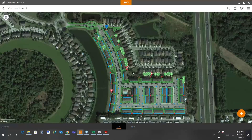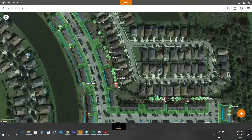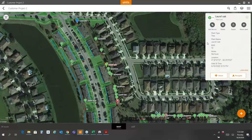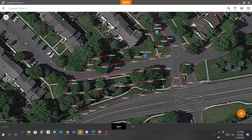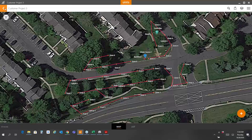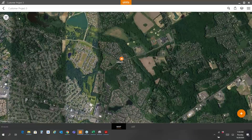Here's another example — a similar large townhome development where the customer mapped control valves and different types of assets. Turning on some labels and zooming in, this customer was also asked to identify which trees on the property required removal, so they went through and identified all of those for future removal. Here's another project where the customer chose to present their information without mapping area zones, just showing all the laterals and sprinkler heads associated with them. This was a very large project with about 72 controllers, so they chose to separate each controller into its own project within the software.